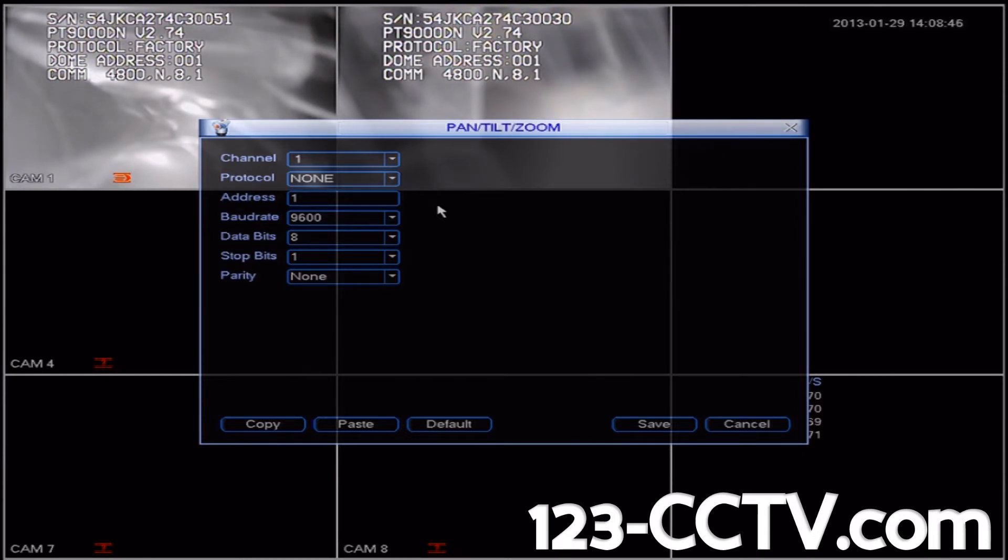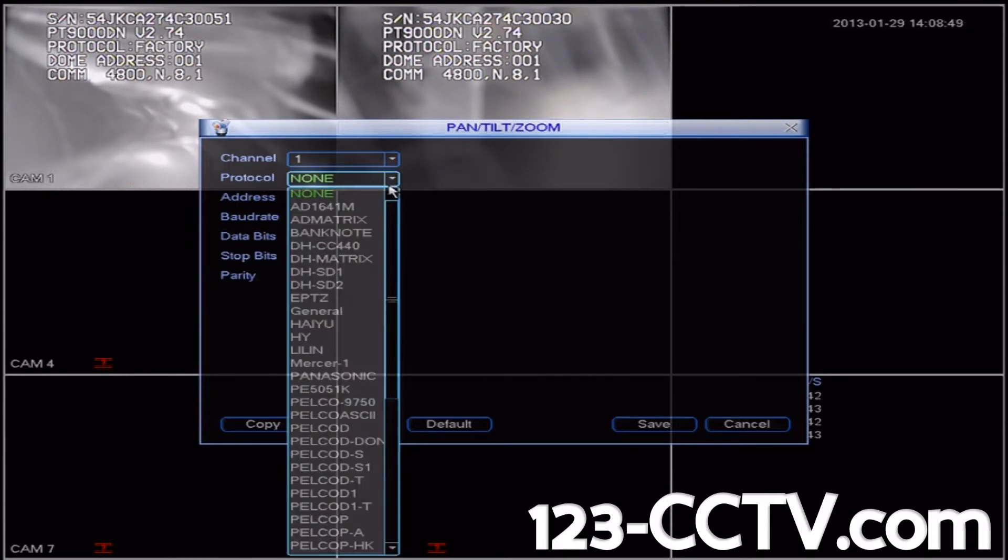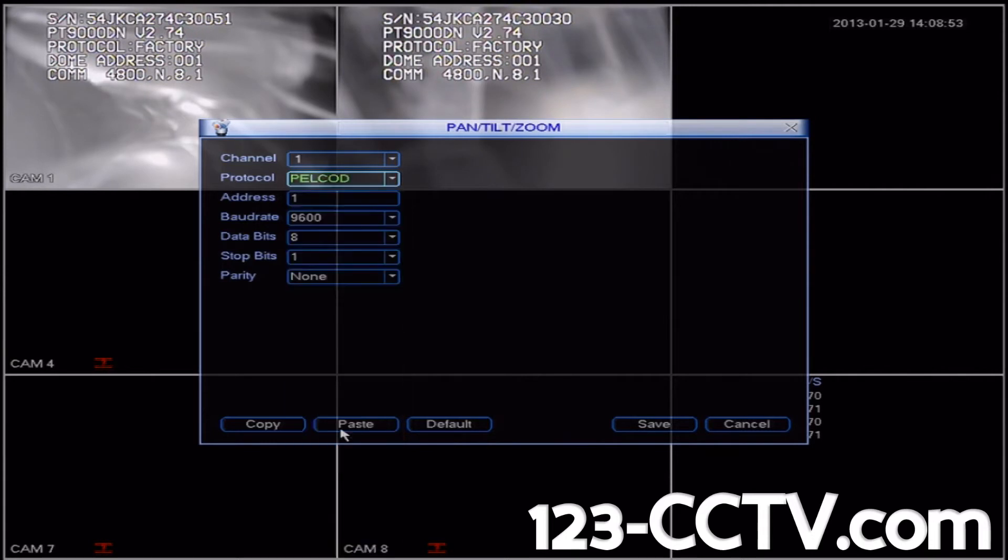I've looked up the settings ahead of time and I know that the correct protocol for this camera is PELCOD. So we'll scroll down and click PELCOD.